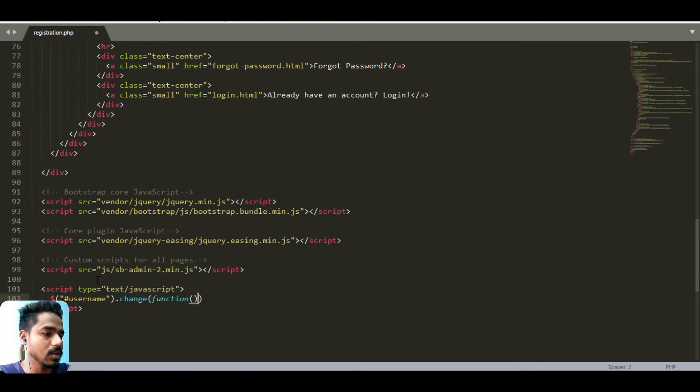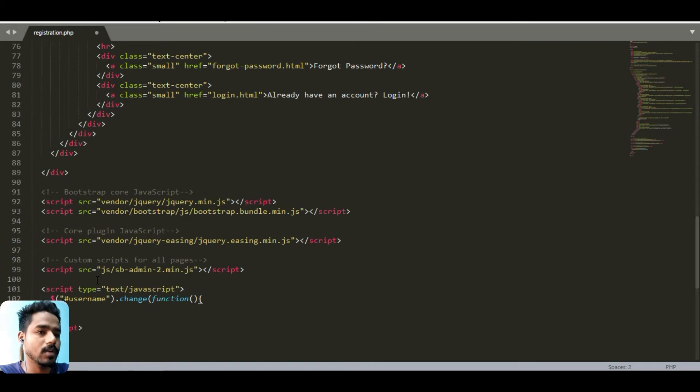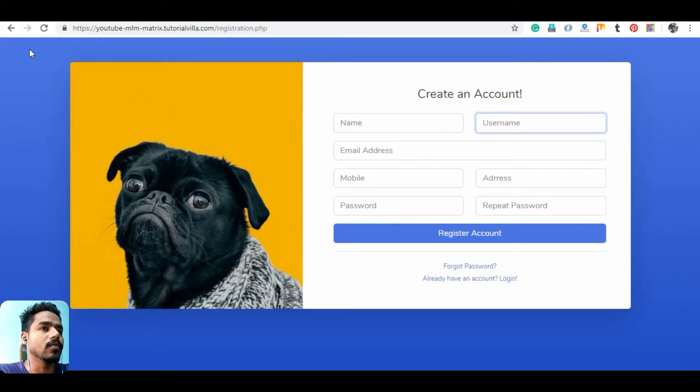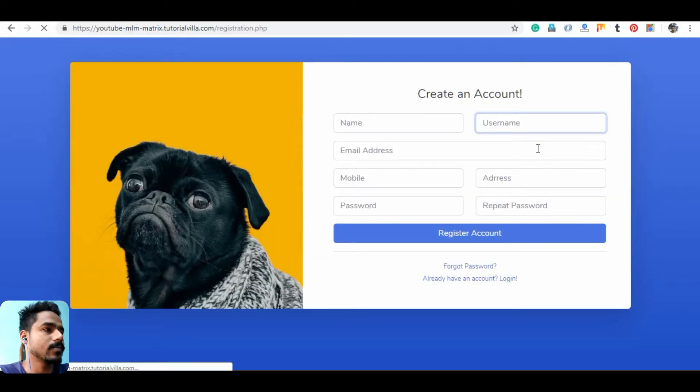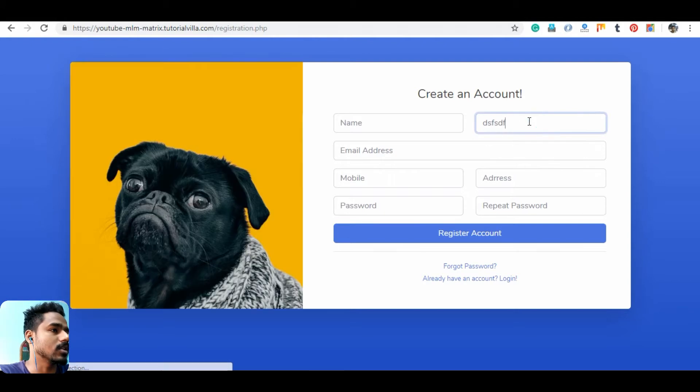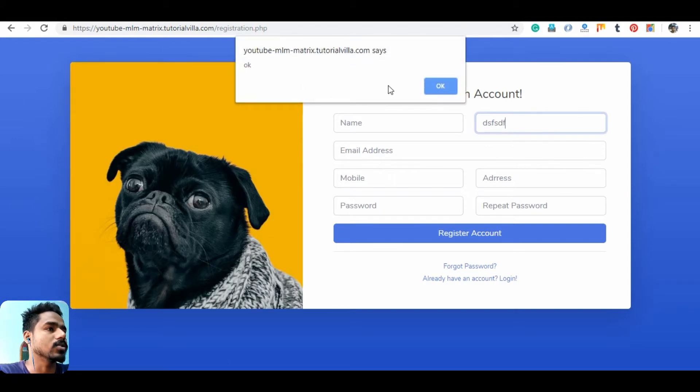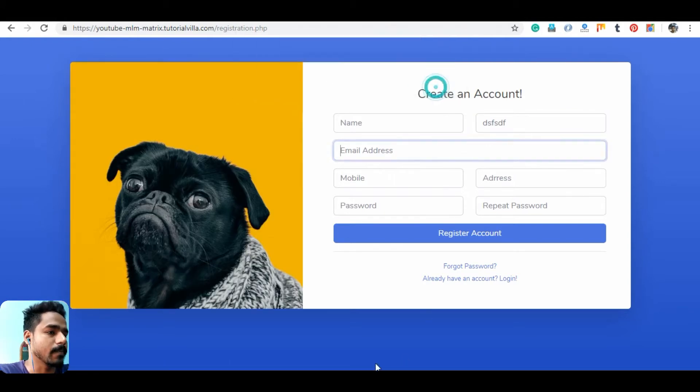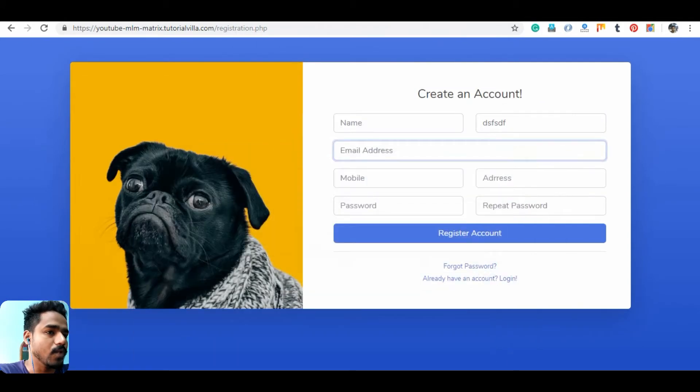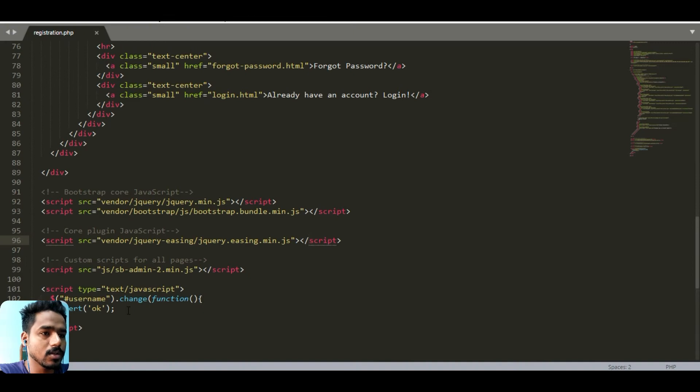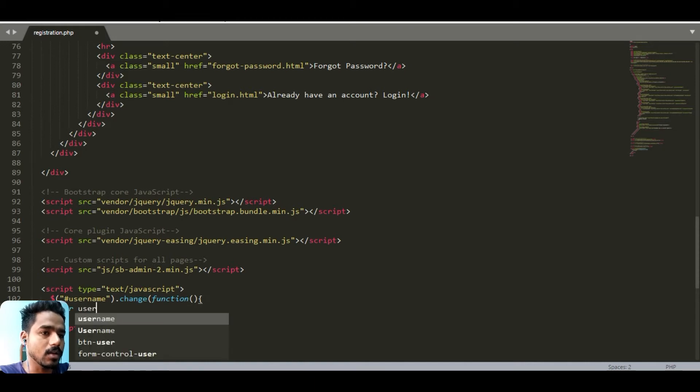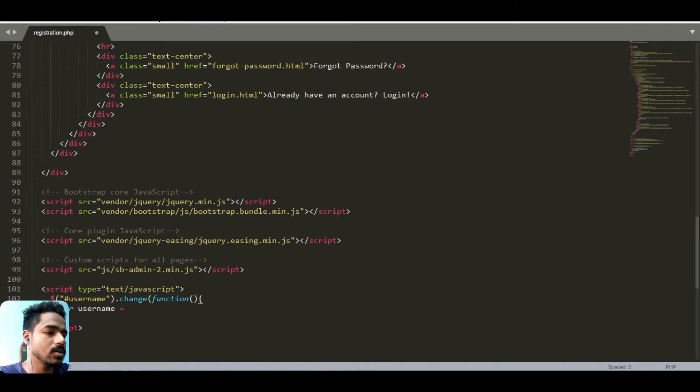Here we can check whether it's working or not. If I insert something here, it's okay, it's working. So it's working well. Now we need to store the username value to a variable. We can take a variable like var username equals this ID of the username dot val.